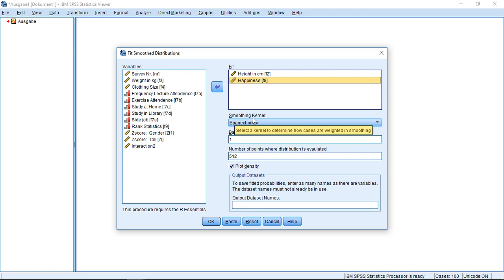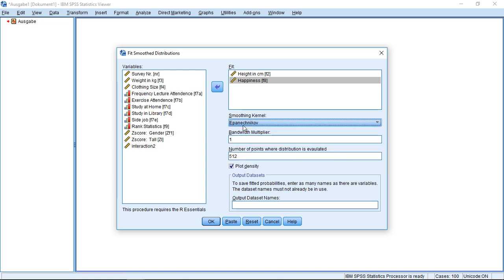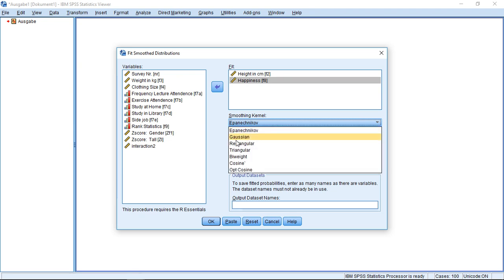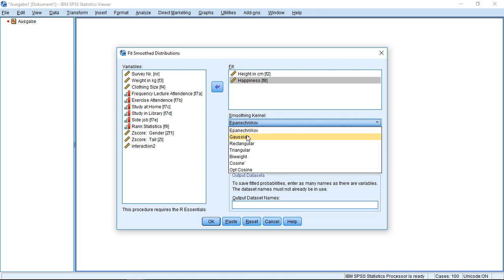Next part, here with Smoothing Kernel, that's where I select the basic, what it should roughly look like. If you never heard about this, leave this at Epanetchnikov or switch to Gaussian. That's the two basic ones. You can go with any one of them. But if you're a bit more into this, you can also use at least some more sophisticated versions.